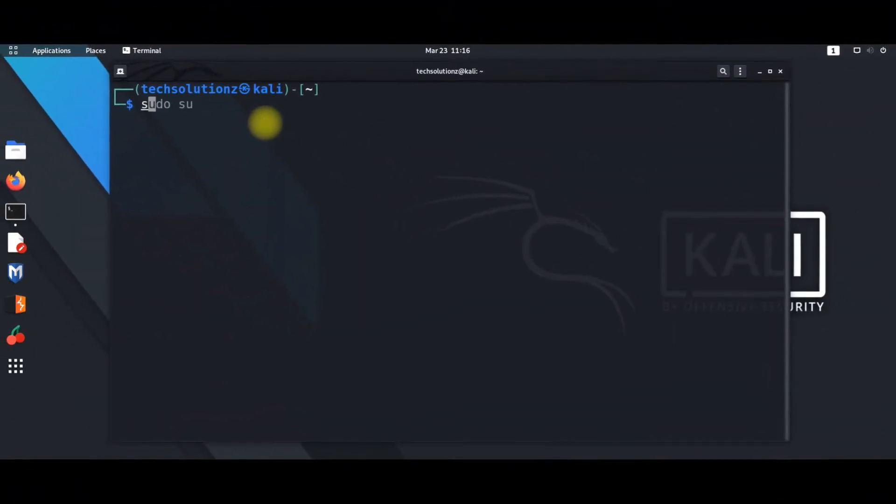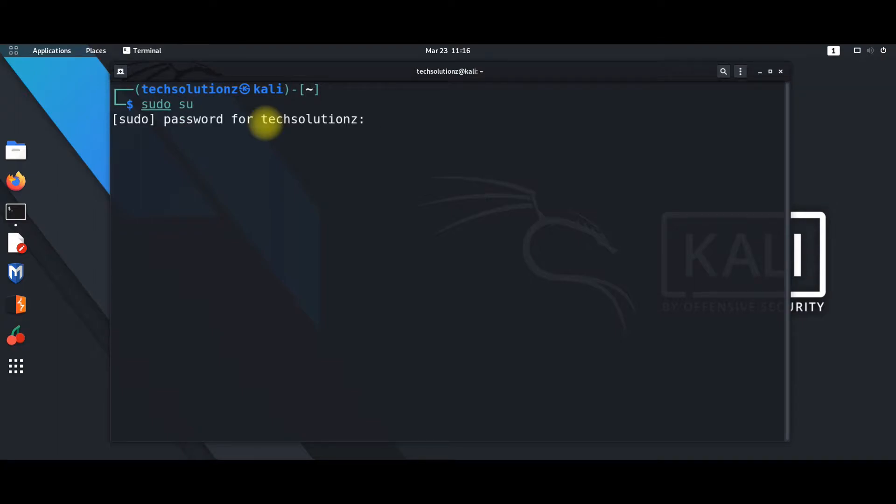Open your terminal app in Kali Linux 2021.1. Now let's get into root mode with super su command as shown on screen.